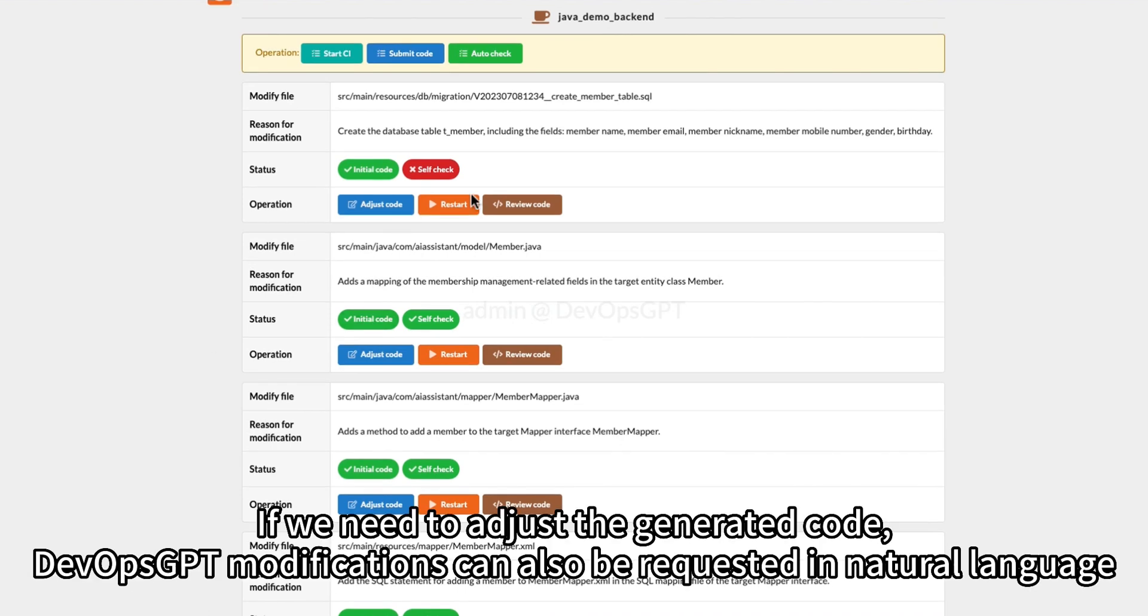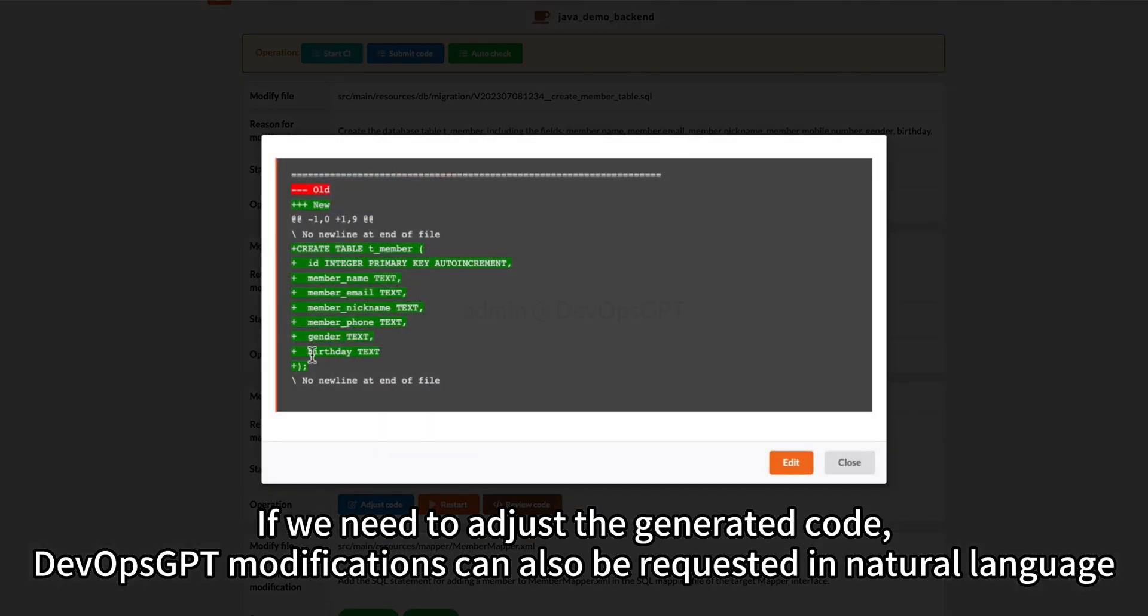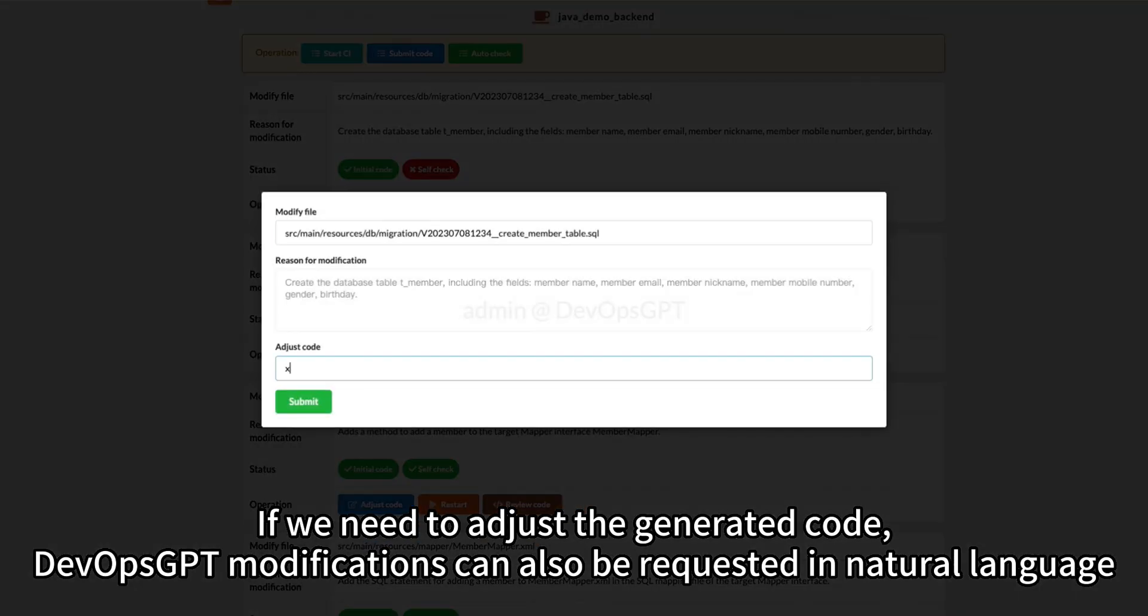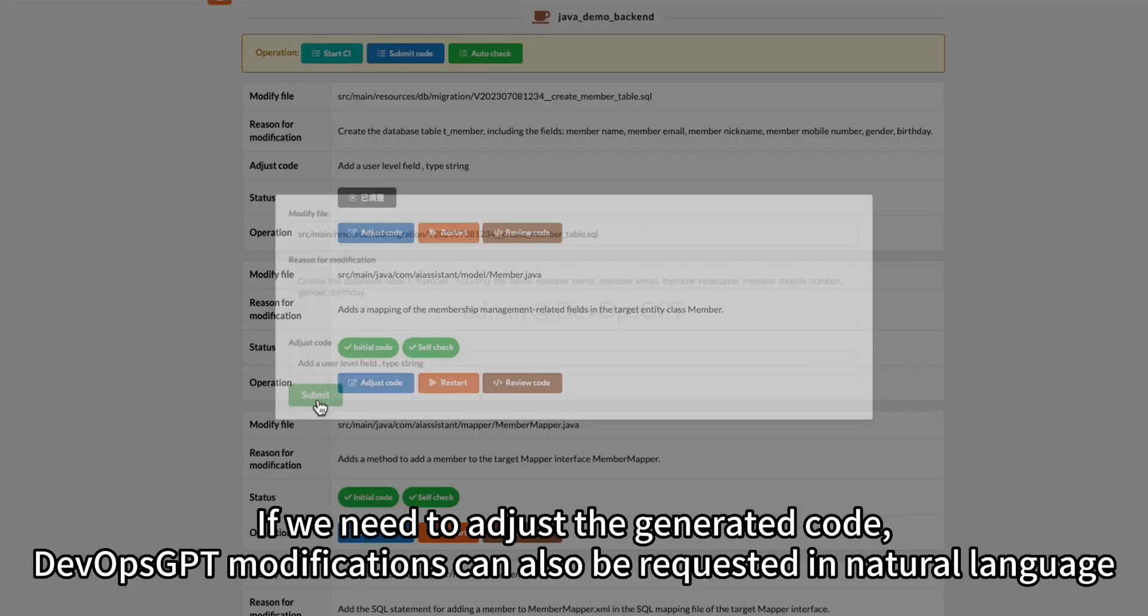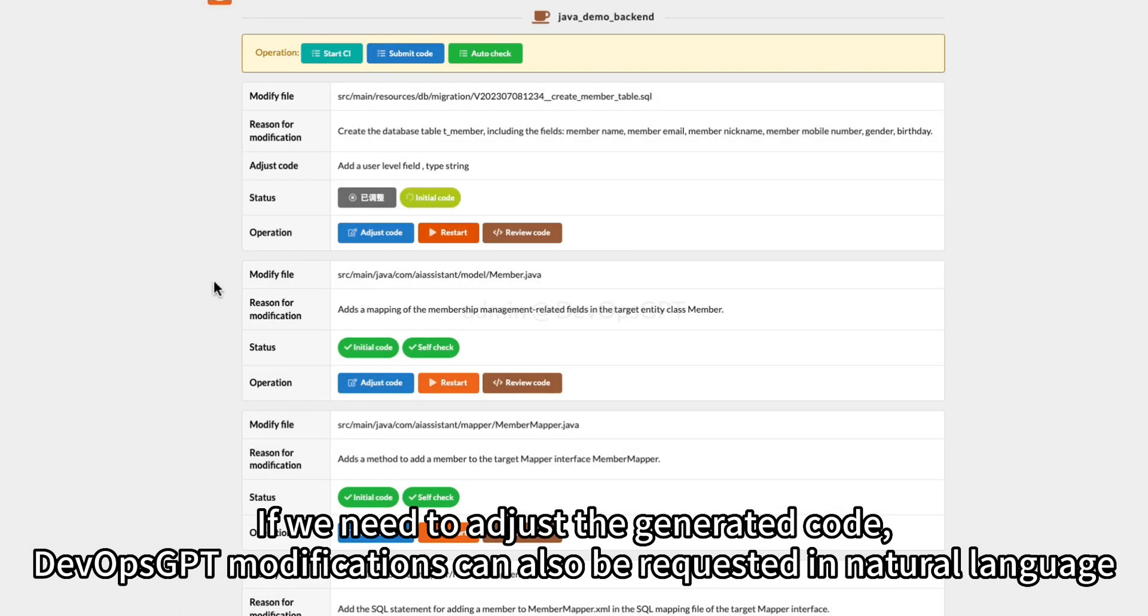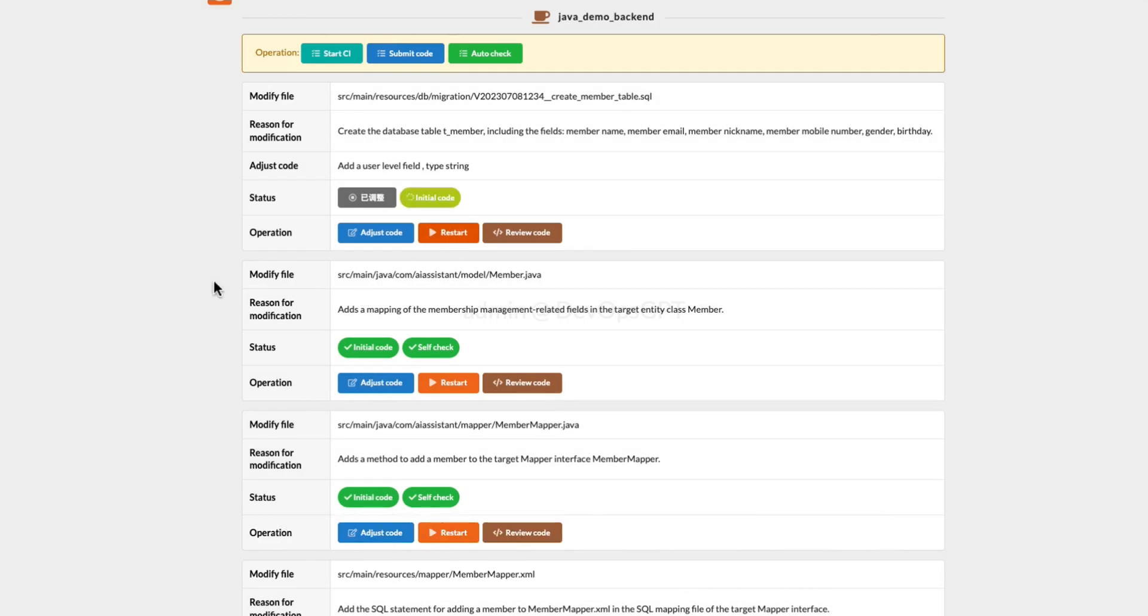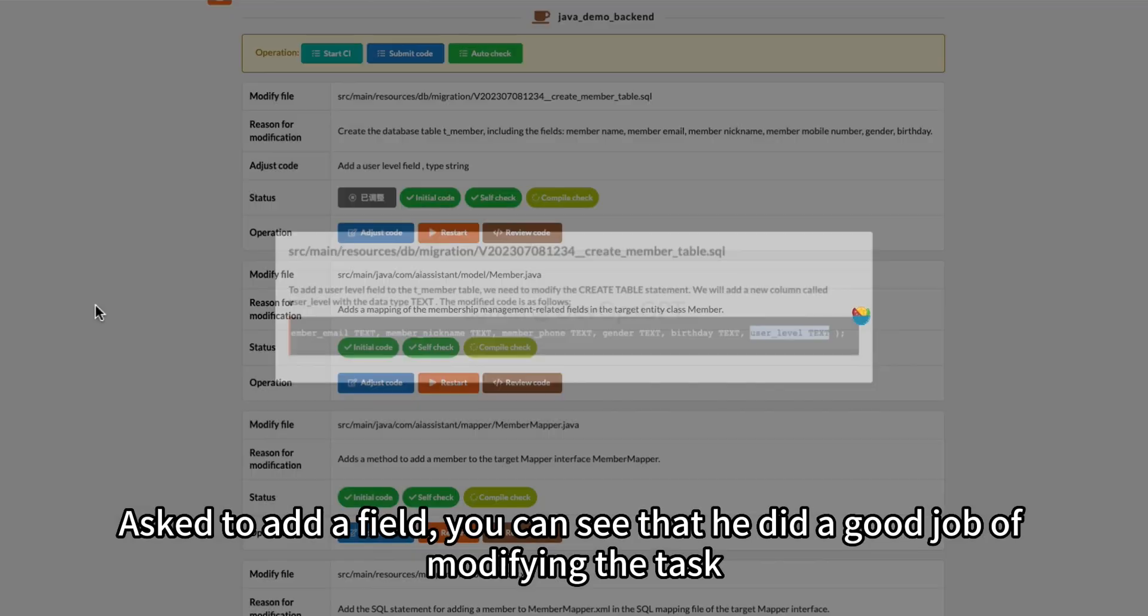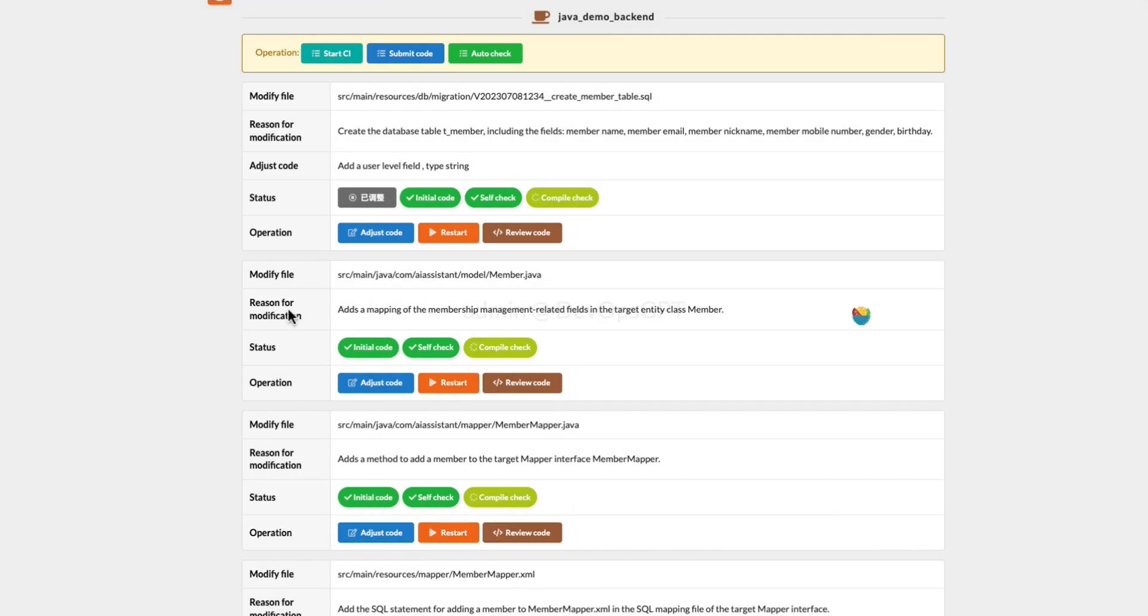If we need to adjust the generated code, DevOps GPT modifications can also be requested in natural language. For example, to add a field, you can see that it did a good job of modifying the task.